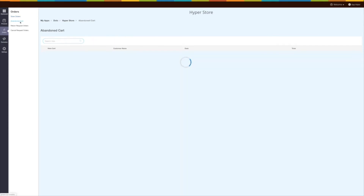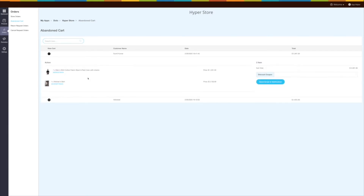In the abandoned cart section you can manage all the orders that are currently in the abandoned cart. Using the data, you can target those users, share coupon codes from here, and try converting them into potential customers. The coupon code that you share will be automatically applied at the checkout.